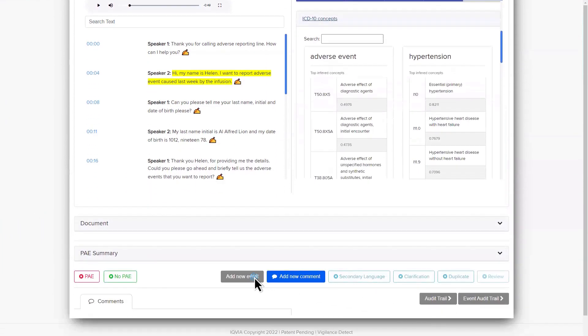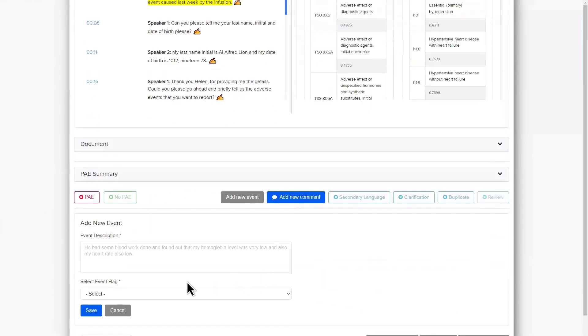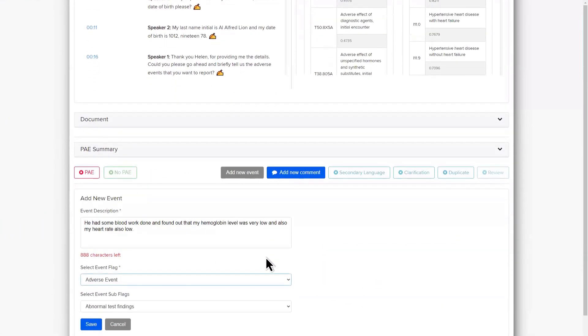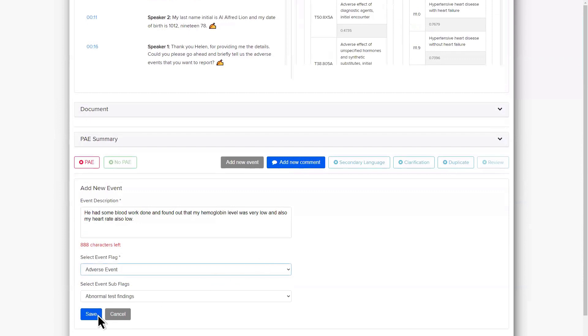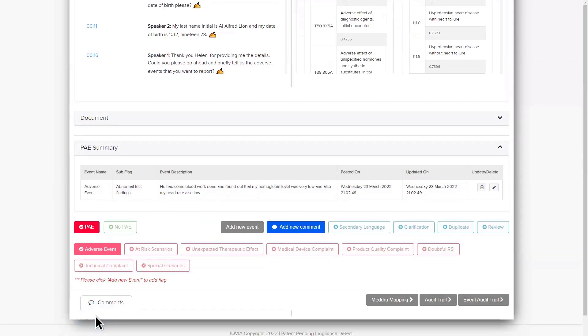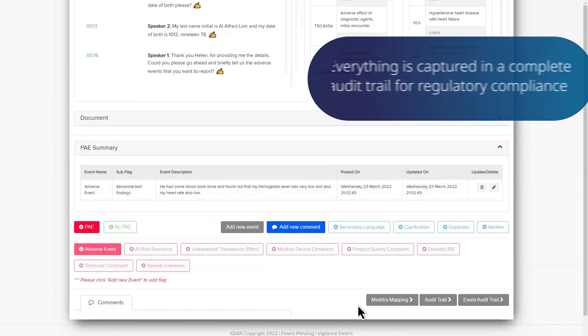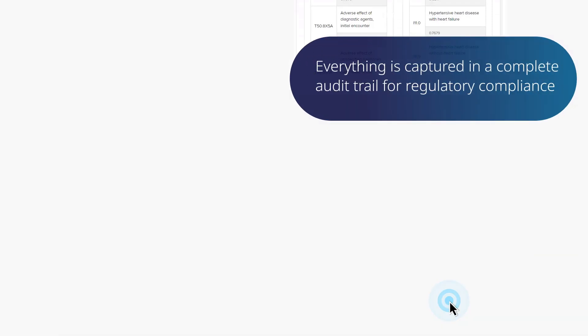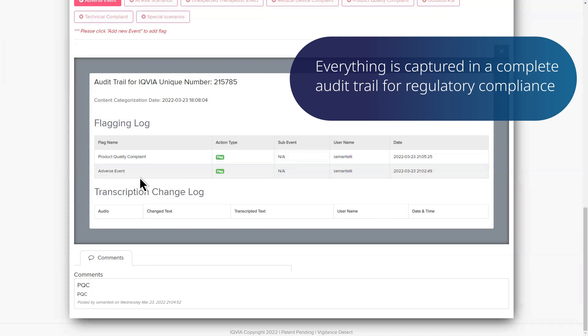In a seamless, efficient workflow, users can identify risk, report events, and everything is captured in a complete audit trail for regulatory compliance.